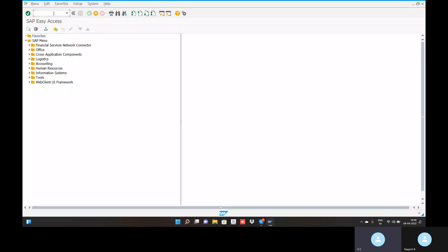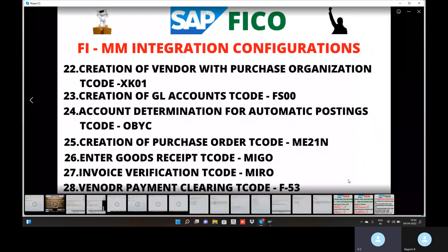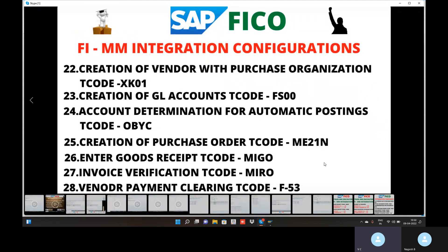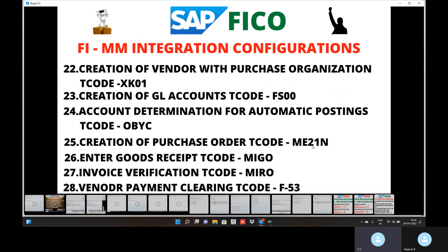You can go to Skype and open the configurations. We have configured FI-MM integration configurations. For Ranjit, I have explained each and everything — FI-MM integration configurations, creation of purchase order, goods receipt, invoice verification, and vendor payment. We did one mistake: I didn't record the entire video, so in this session I am going to give you a clear explanation on ME21N.